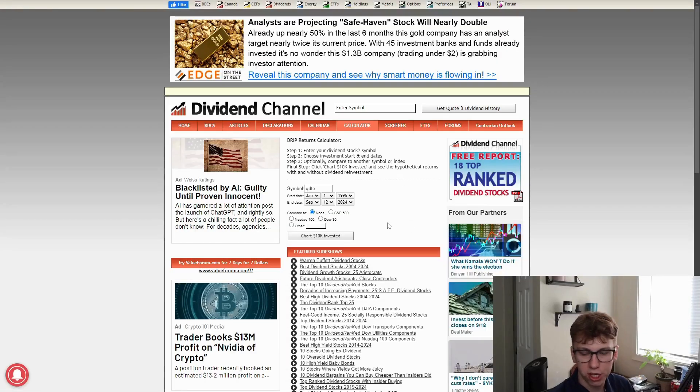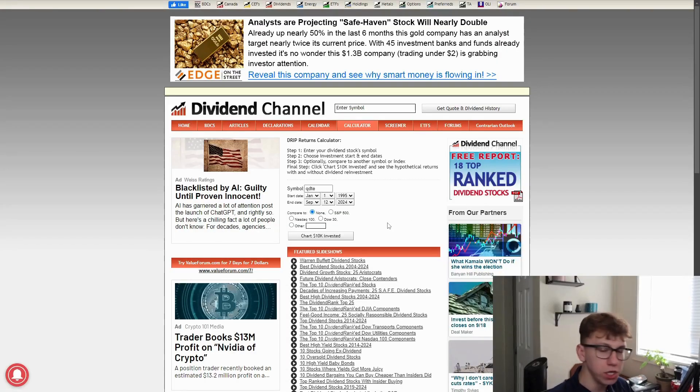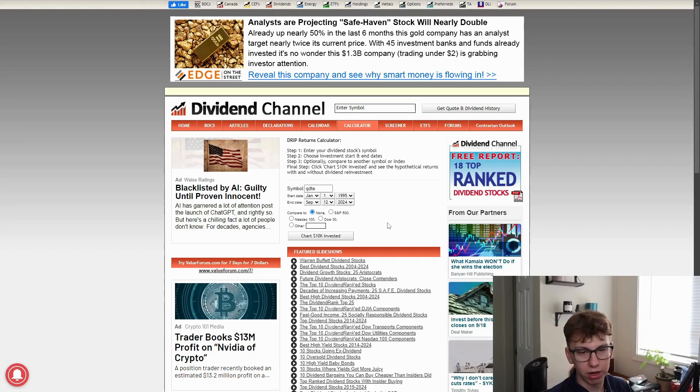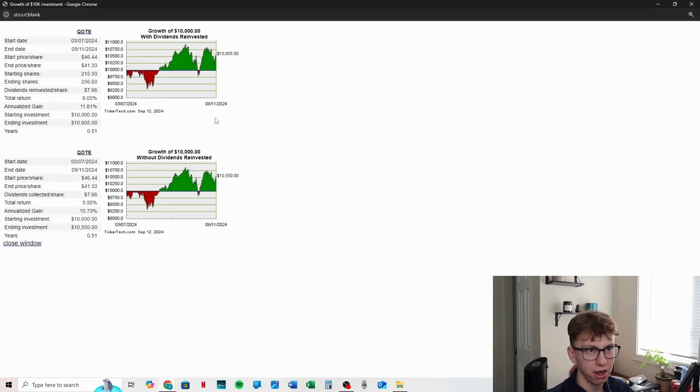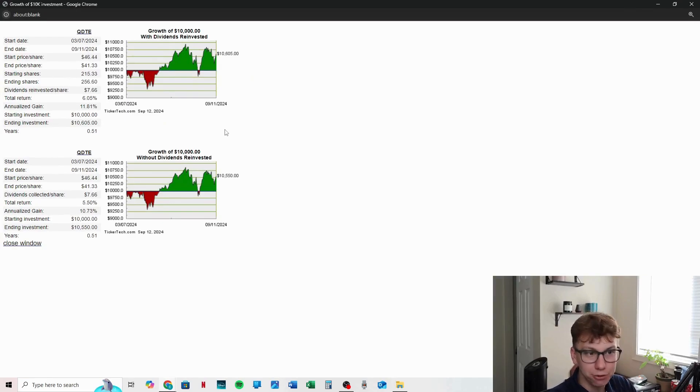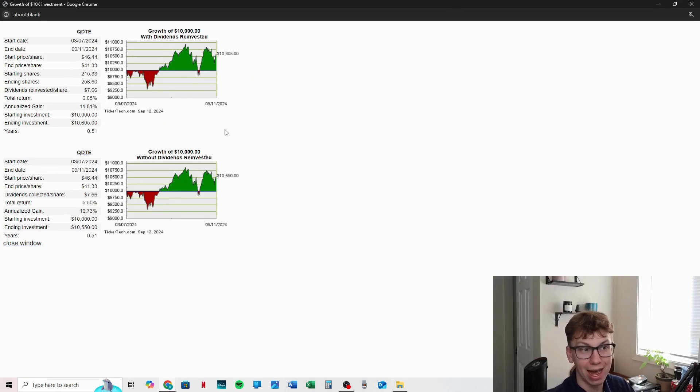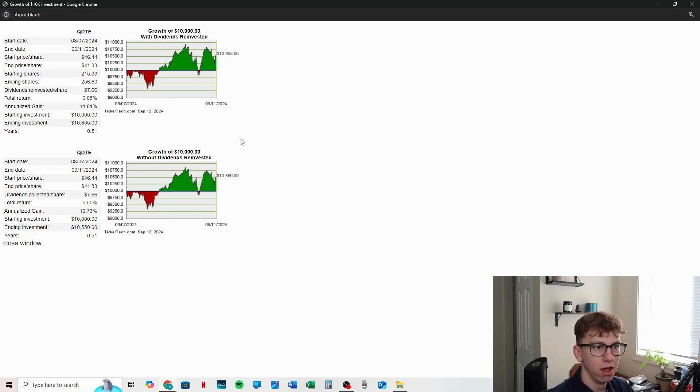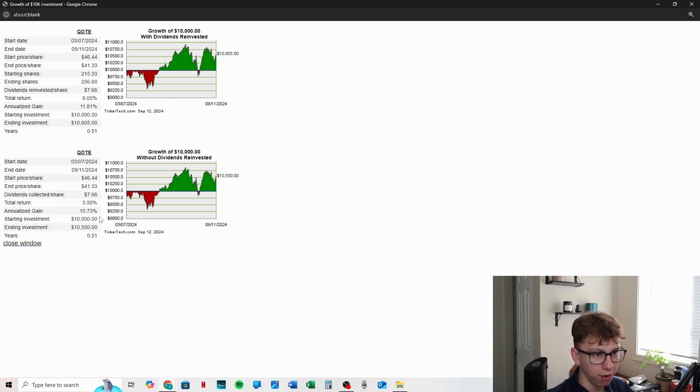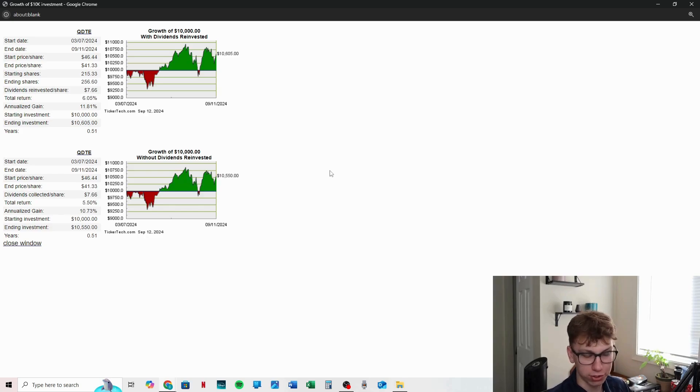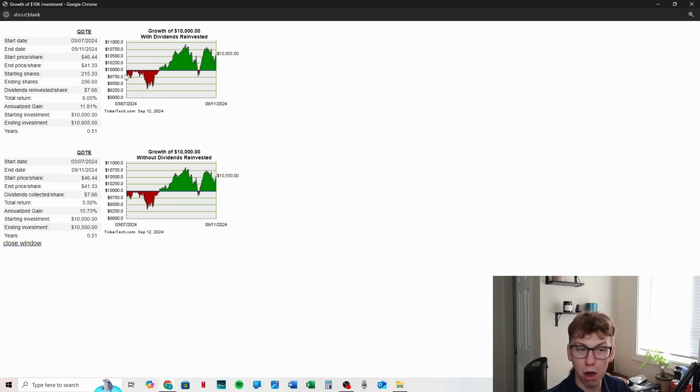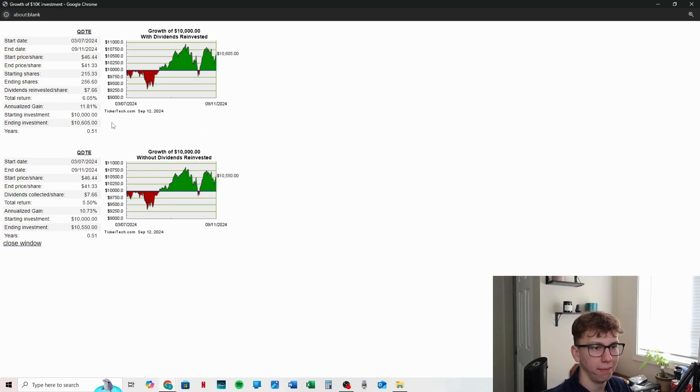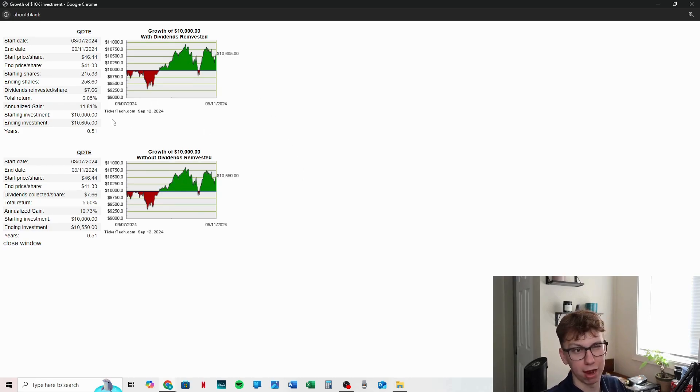So I'm on dividendchannel.com. We're going to check out the QDTE reinvestment calculator. We're going to chart $10K invested and that's what we get. And so what we see is interesting. They have a lower total return than I even did. They have, oh, that's with dividends reinvested. With dividends not reinvested, they again have a lower return than I even calculated. So that's very interesting. I wonder what the difference is. If you know, let me know in the comments. They might just have maybe rounded less than I did, but who knows.